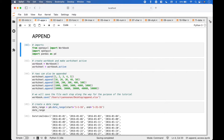For the imports, we will use from OpenPyExcel import Workbook, import OpenPyExcel, and import pandas.